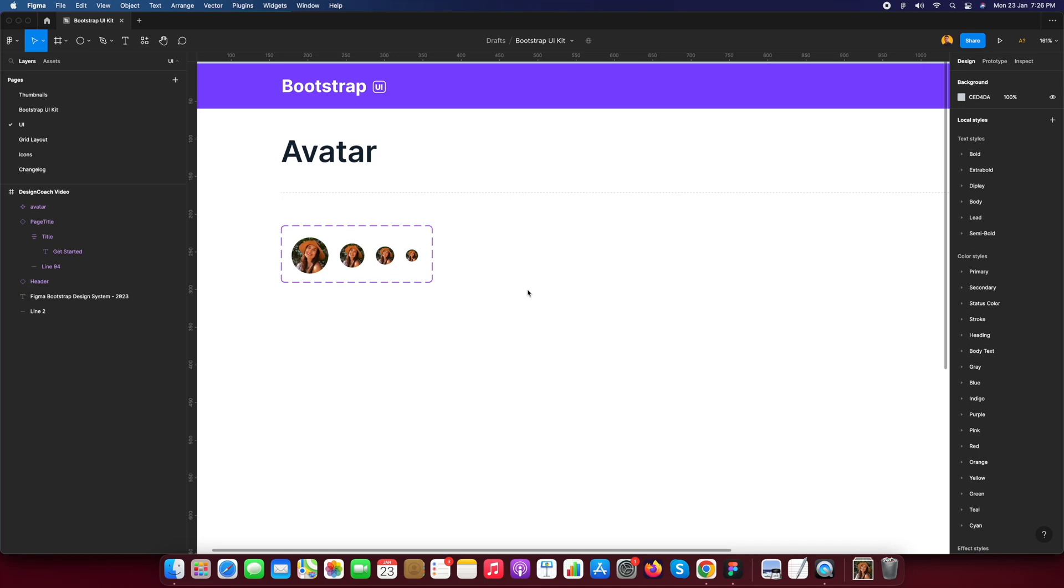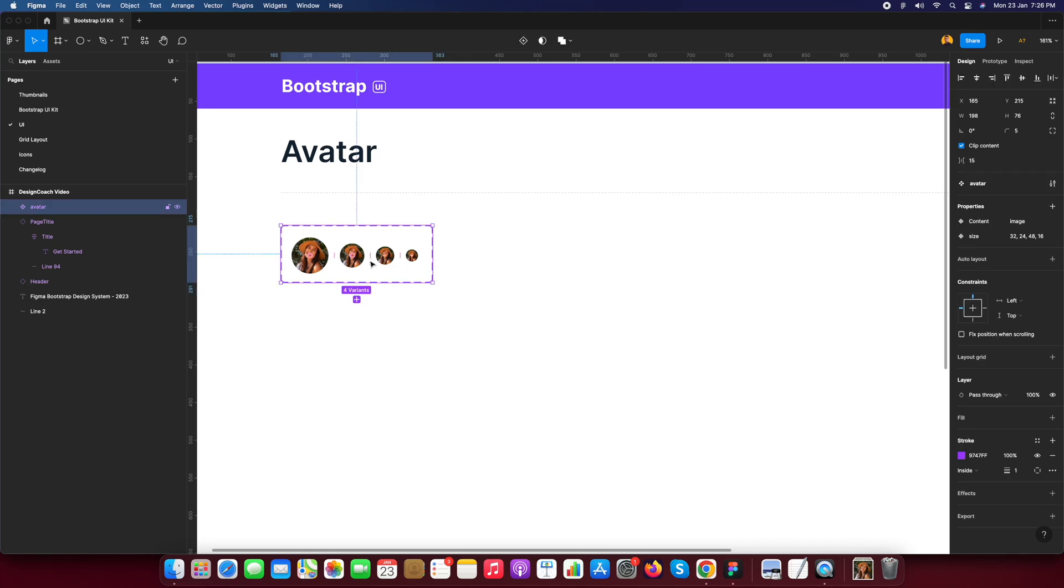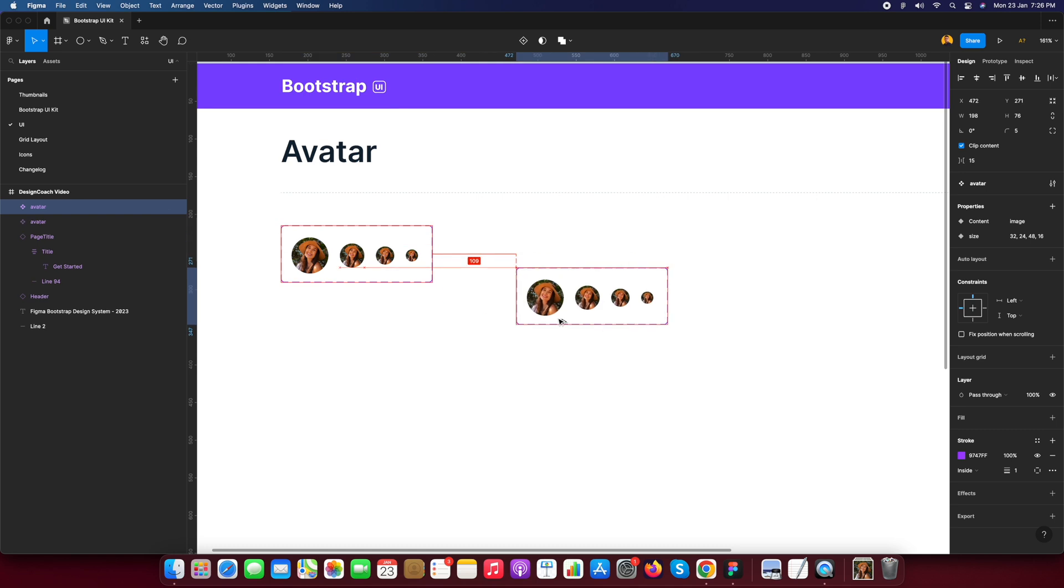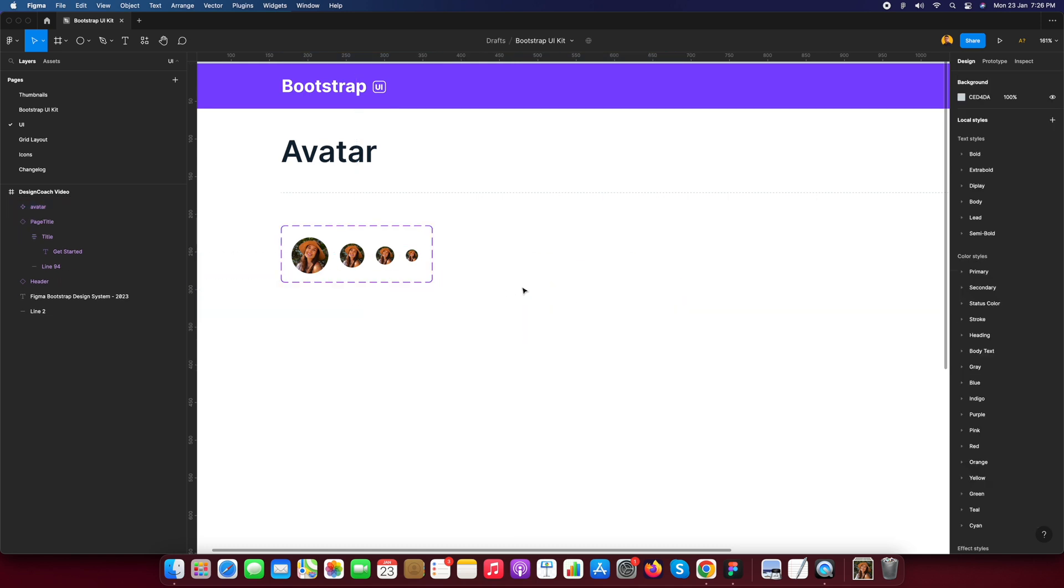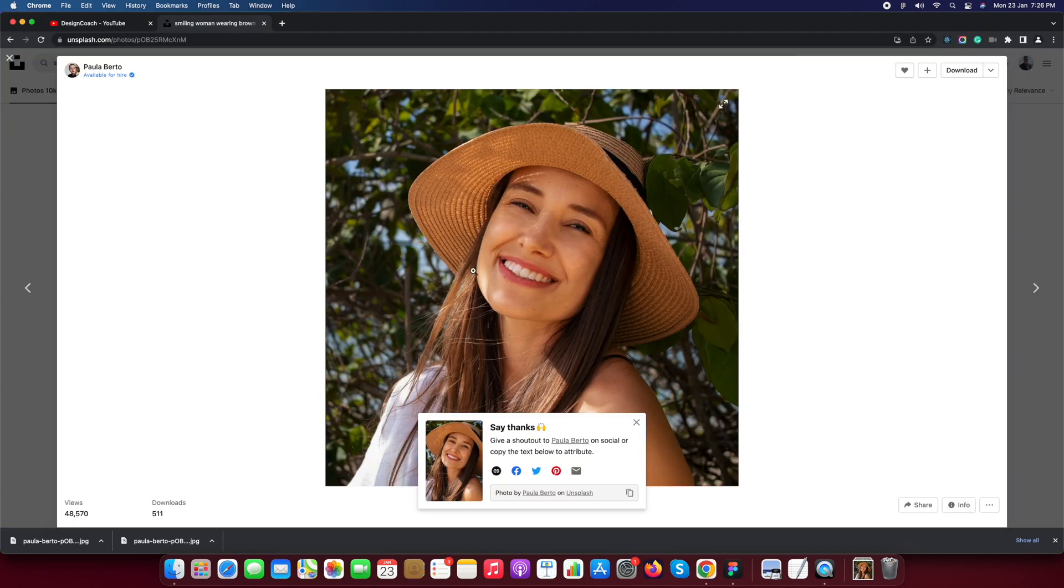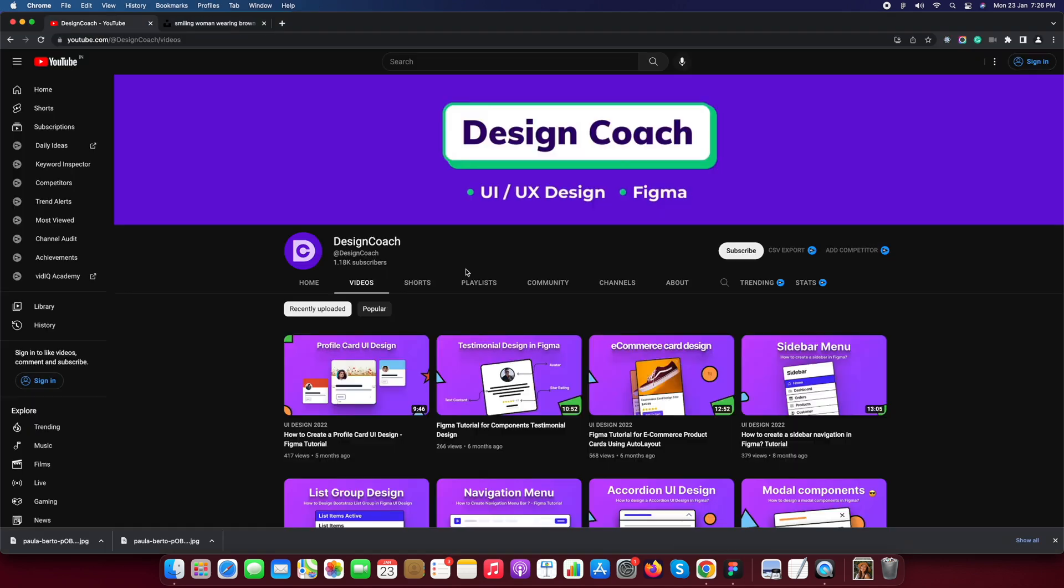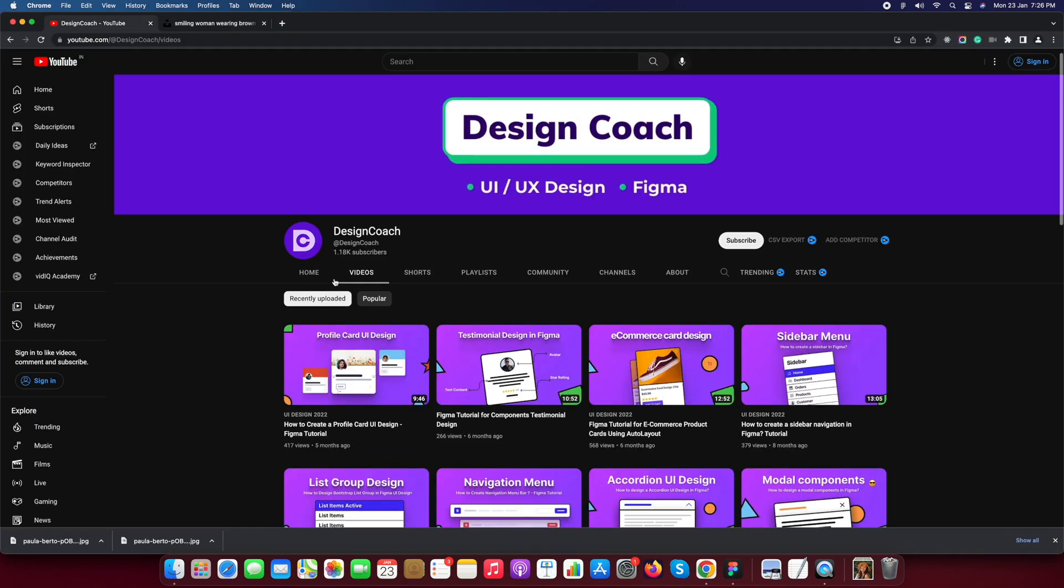Back to Design Code. Today we are going to learn how to design avatar component in Figma. Before we start, we are using avatar with auto layout and its property combined as a variant so you can use and change as your requirement in design.